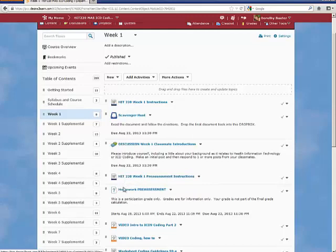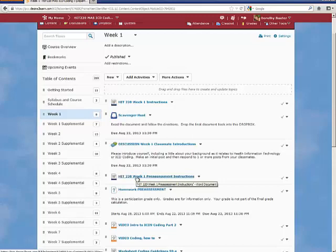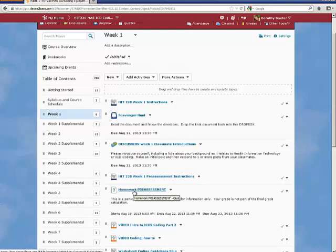Here is an example of how the homework will often look. You click on a word document and open it. You do the homework and then you open the quiz document here and enter your answers.